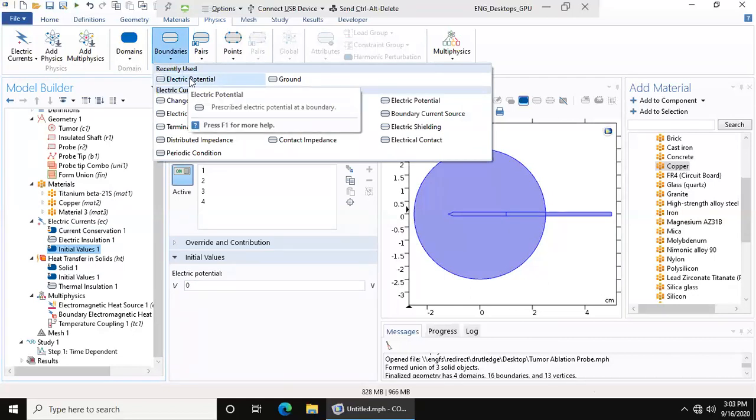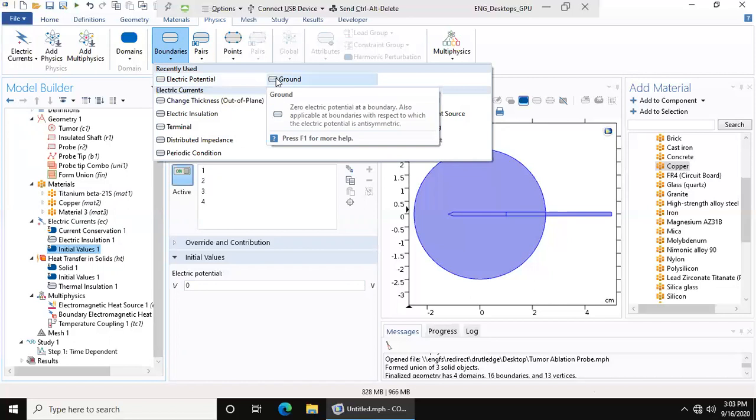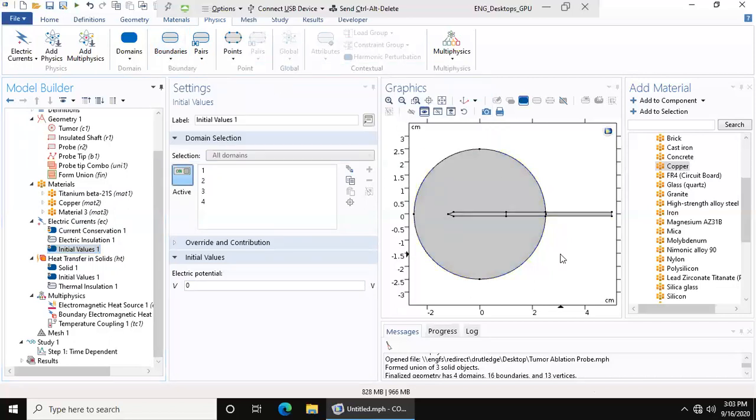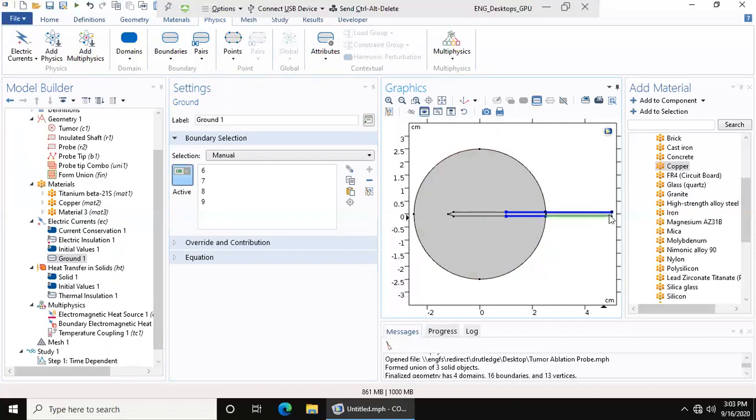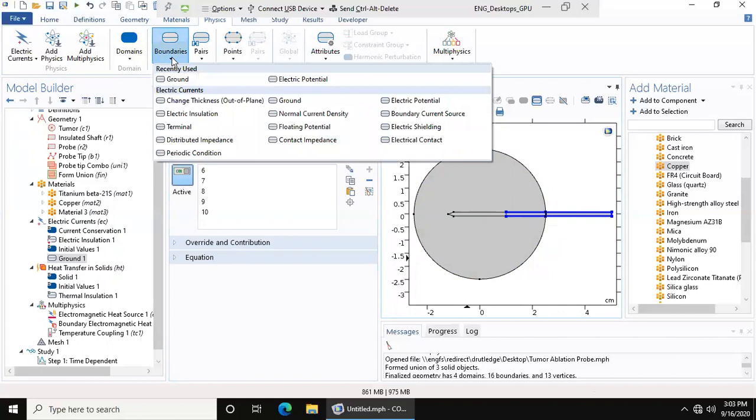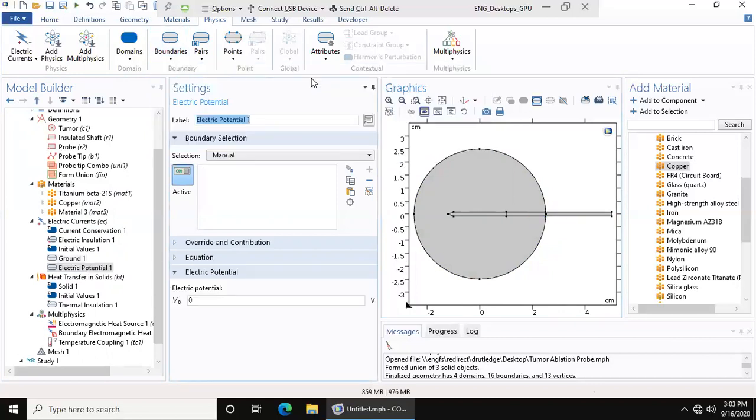First thing we want to do is add our ground. We're going to make all of our insulating boundaries our ground just to make things easier, simple enough, because there's going to be no current going through the insulating shaft, so we're just going to make it into a ground.